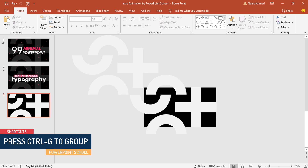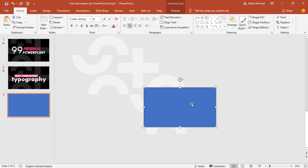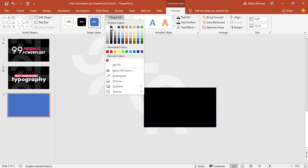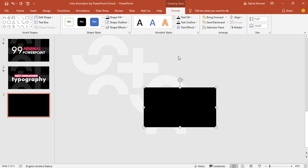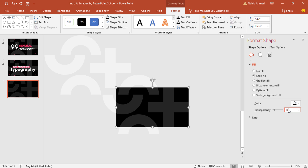After that, pick a rectangle shape and we need to cover our whole slide with this one. Then go to Format, from Shape Fill change the color to black, remove the outline, click on this small arrow, and from Format Shape we need to increase the transparency to 15%, then close it.